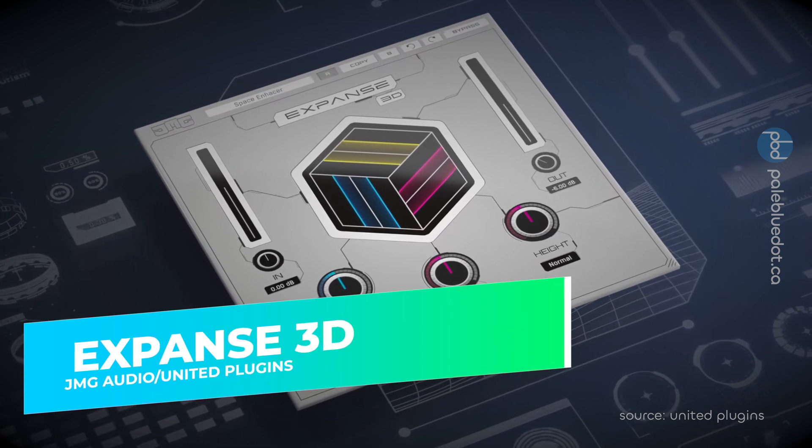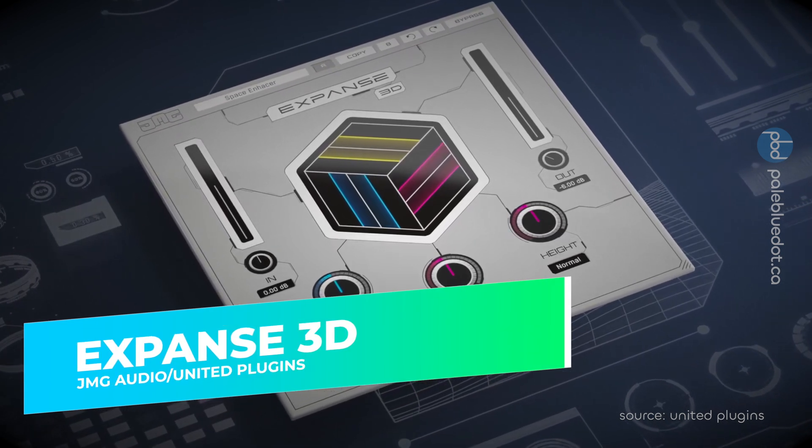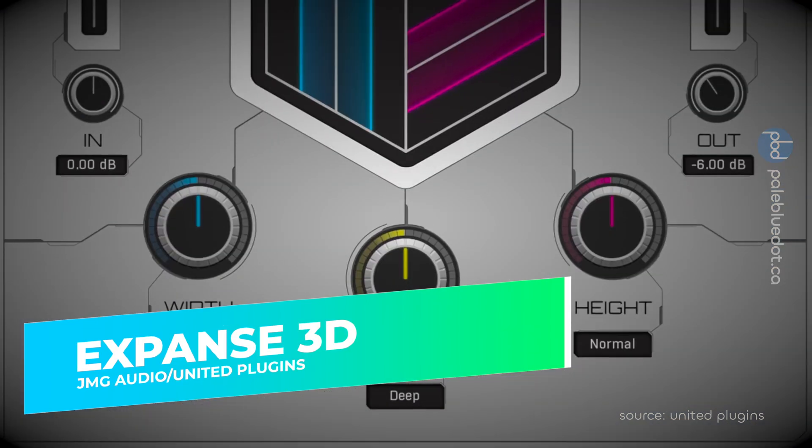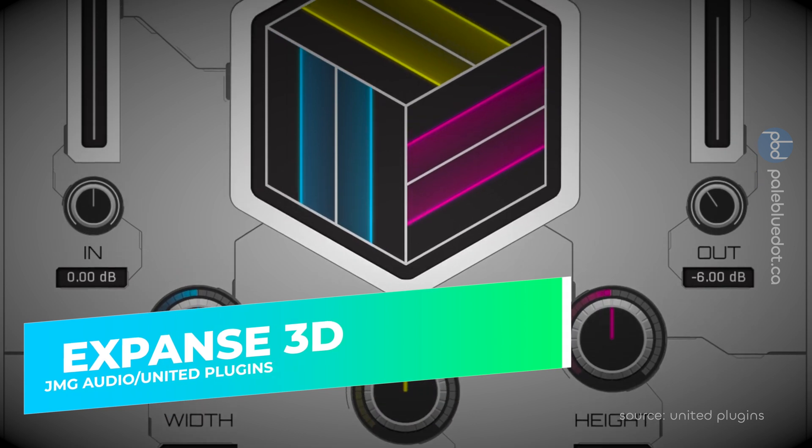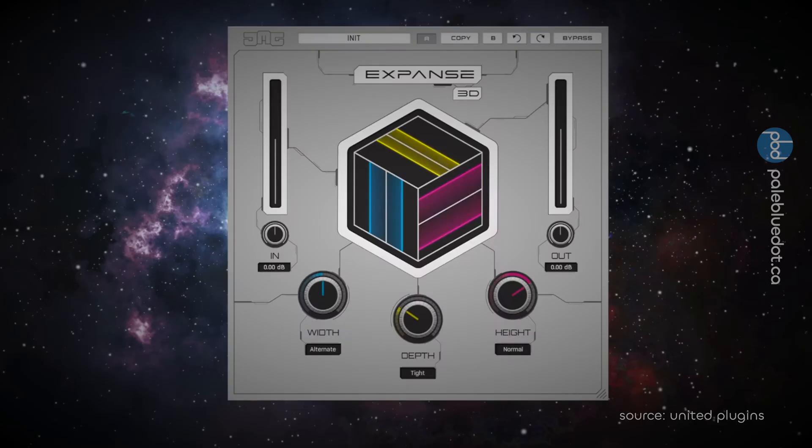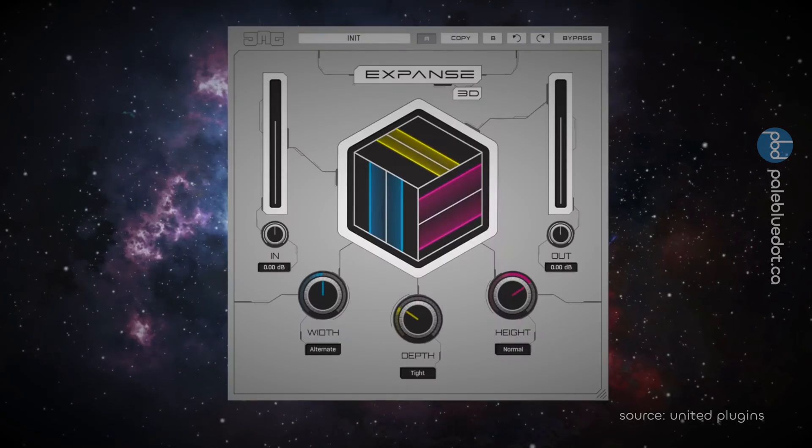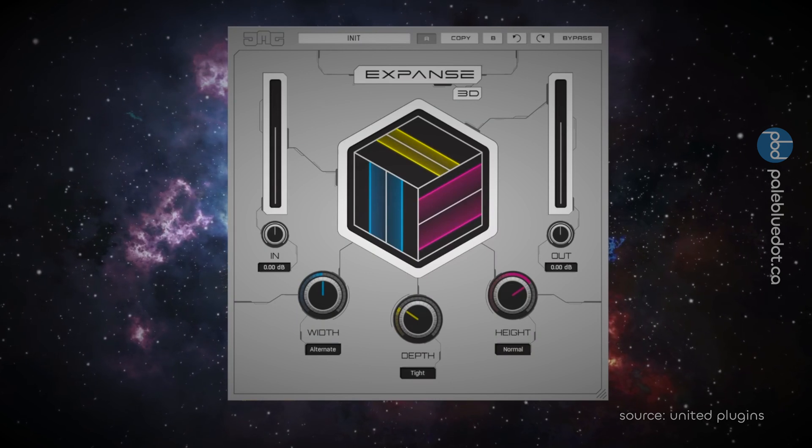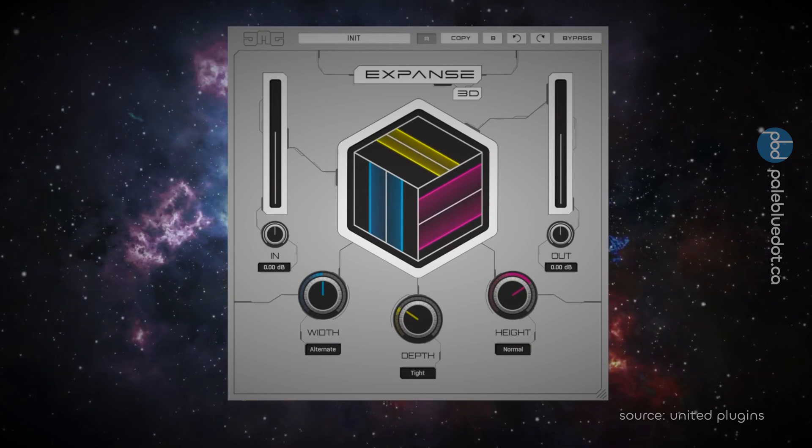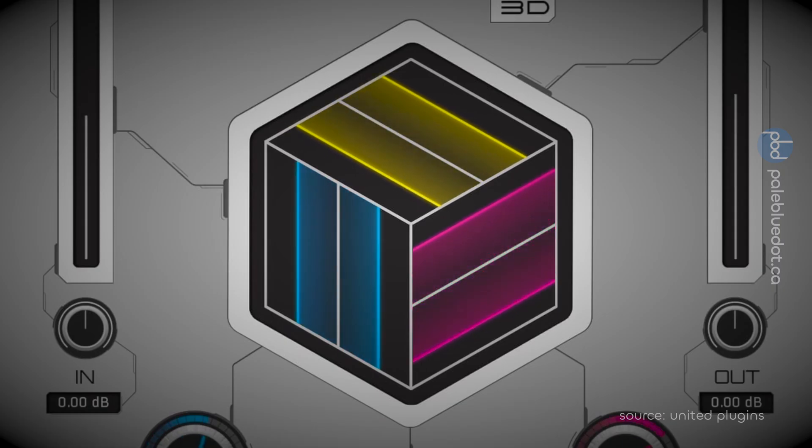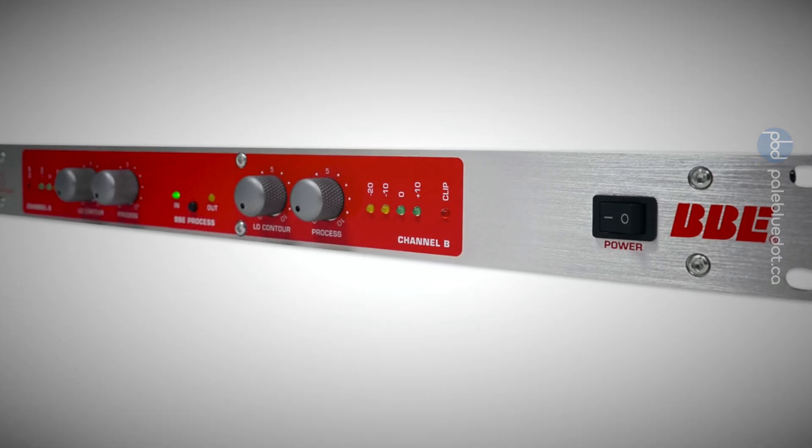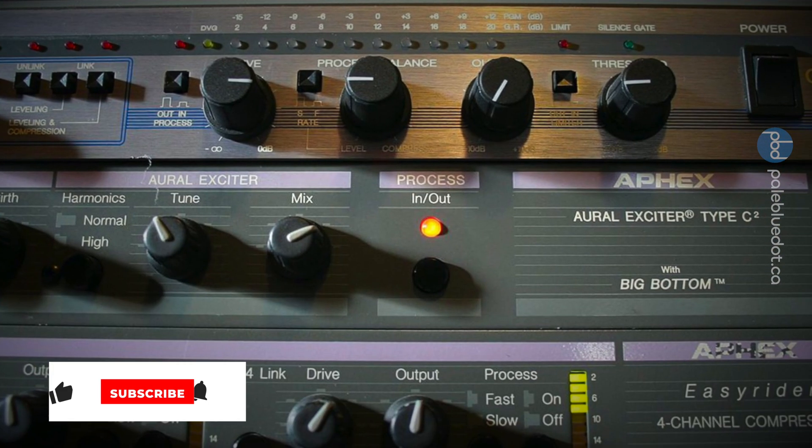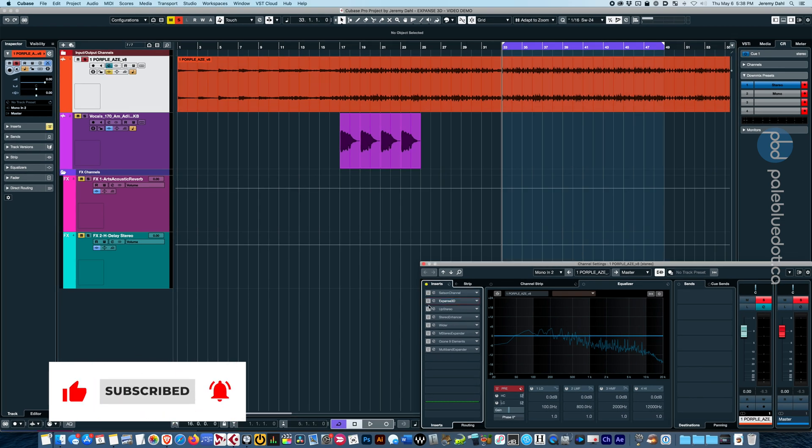So Expanse 3D bills itself as a psychoacoustic processor using some complex internal techniques, ranging from phase offsetting to delayed networks to create space and certain frequencies. This sounds somewhat similar to how hardware exciters work, such as BBE Sonic Maximizer or Apex Aural Exciter. So I'm going to bring in a really old mix from the early 2000s and see if we can liven it up. Let's listen.